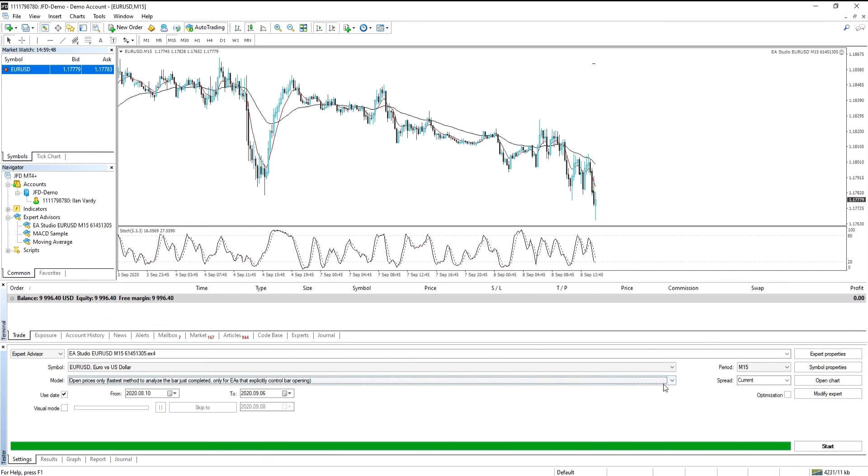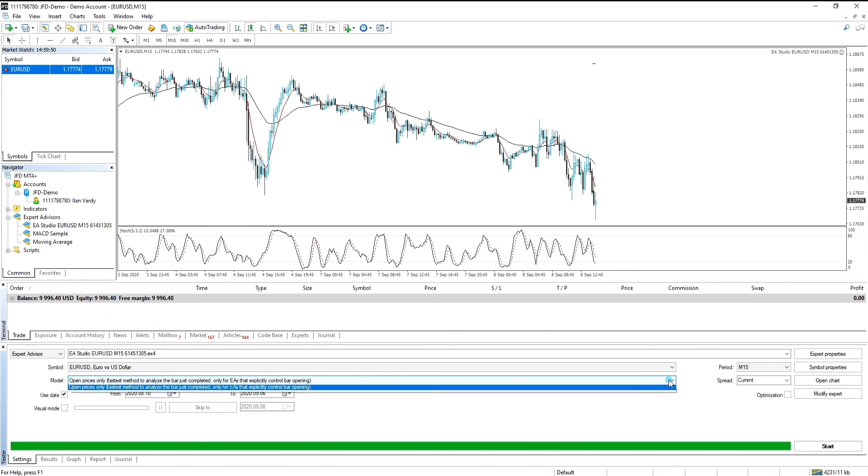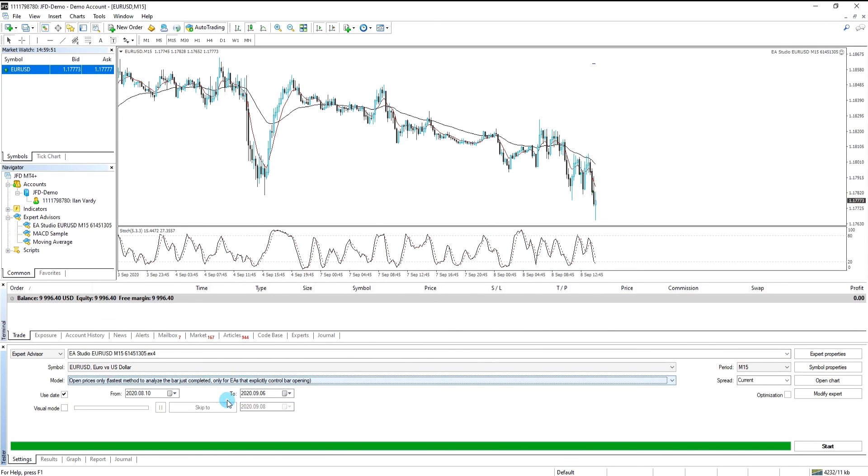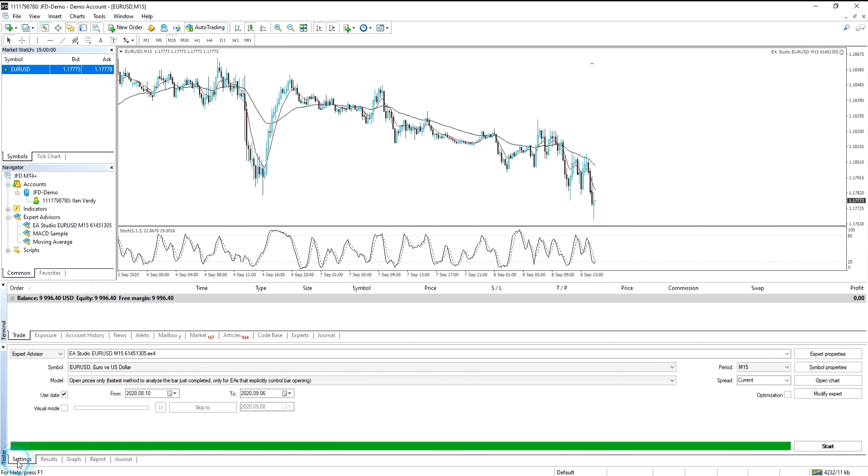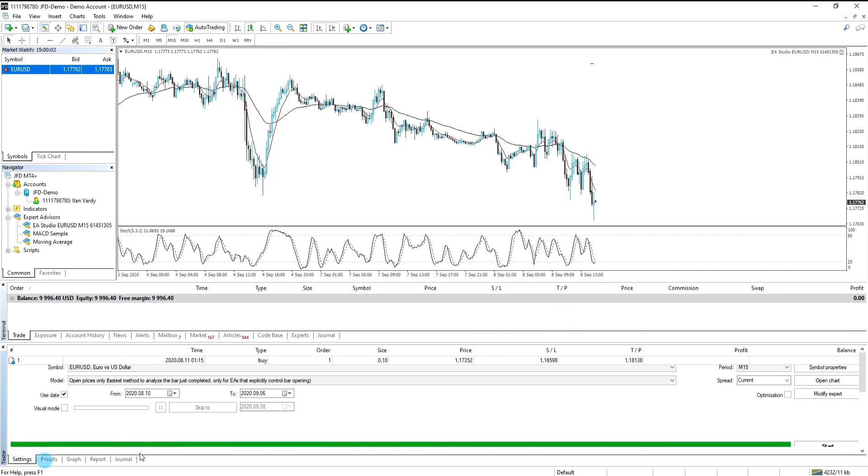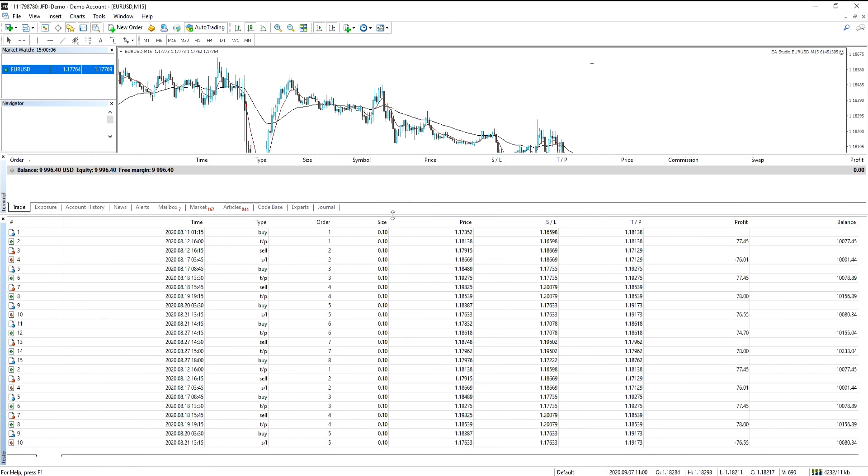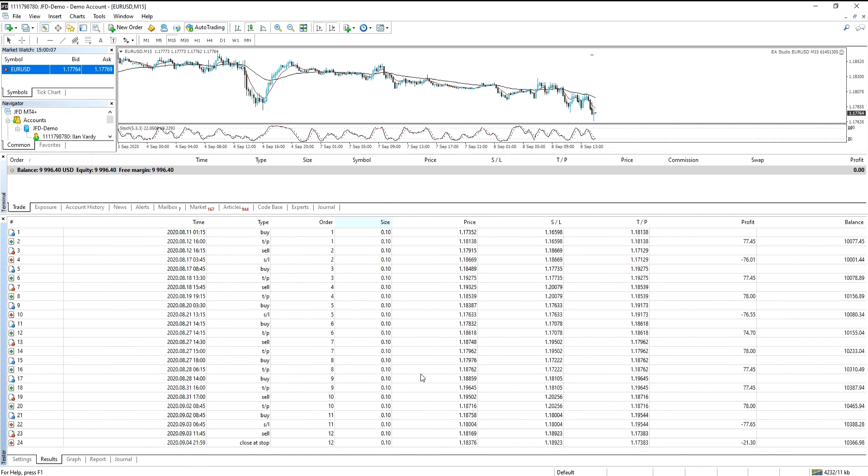Now what you want to do is just ensure that model is set to open prices only. And then we click start. Runs through very quickly. And then on the bottom tab here, we're going to go to results. Let's just expand this so we can get a better view. And as you can see, after 24 trades, we're left with $10,366.